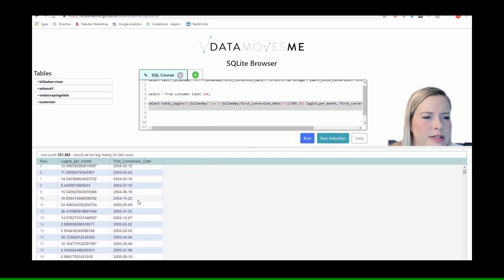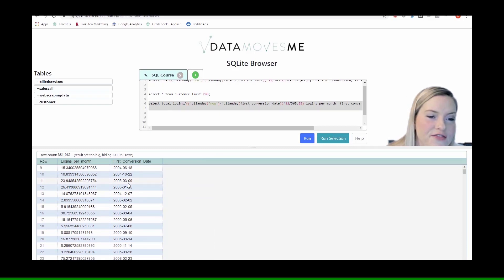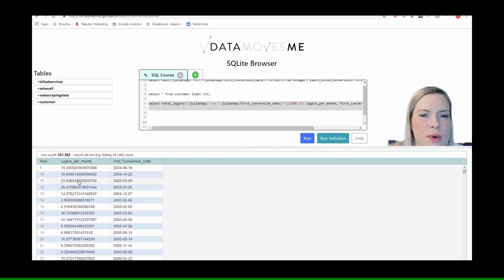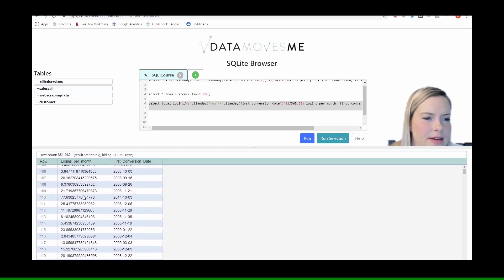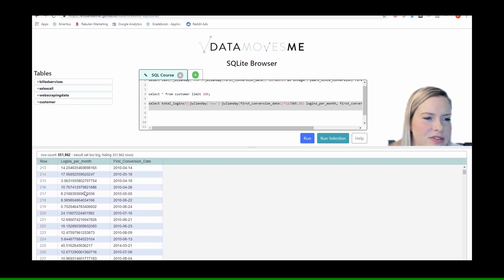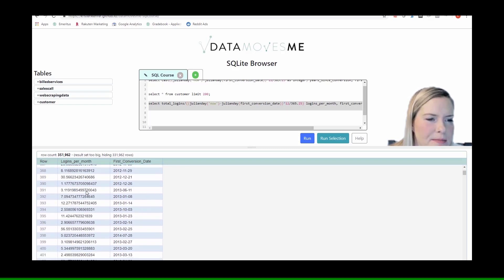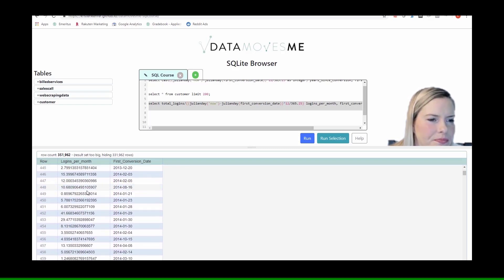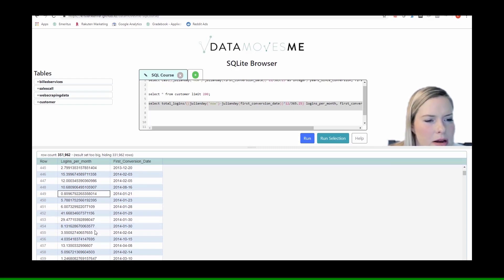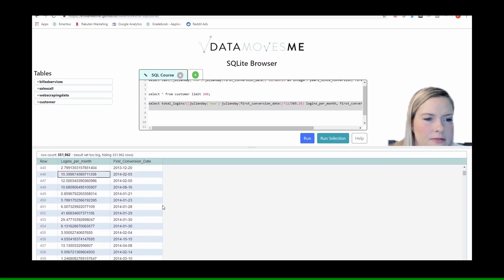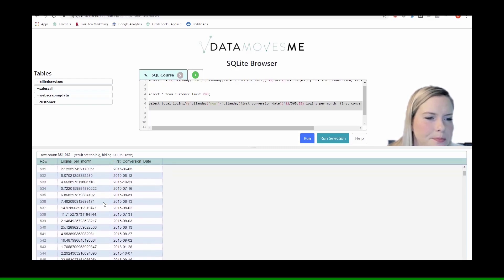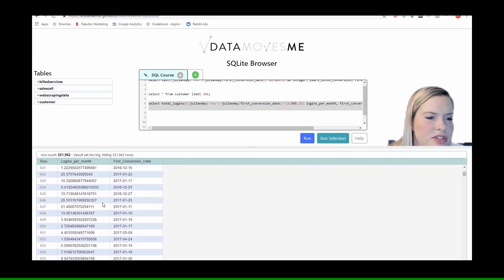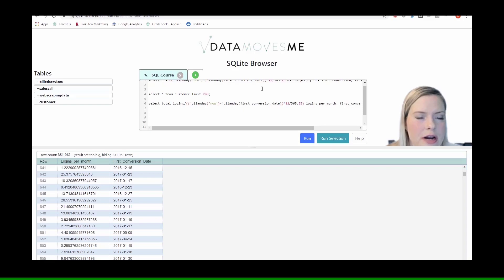And so it's called total logins. We see that on average, this guy, since 2005, his average login rate is 24 times per month. That's great. We see that there are people who log in less than one time per month. Some people log in 15 times per month. And so this is great. And we could even cast this as an integer.